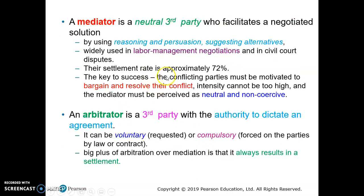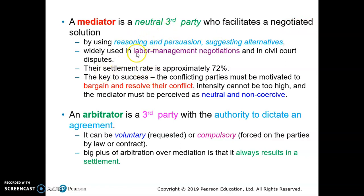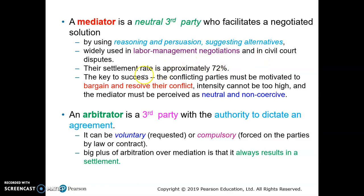A mediator is a neutral third party who facilitates a negotiated solution. They may use reasoning, persuasion, and come up with alternatives to resolve conflicts or to arrive at good solutions. Mediators are widely used in labor management negotiations or in courts regarding disputes.